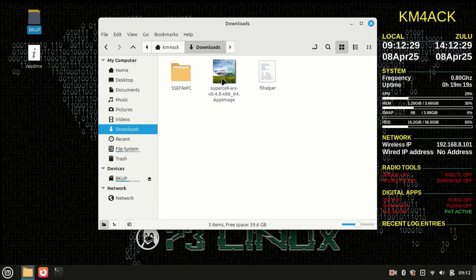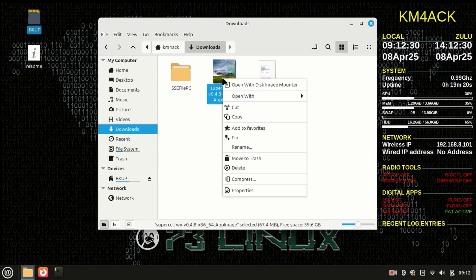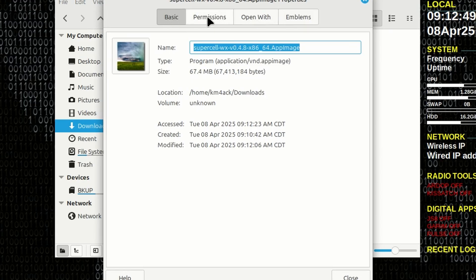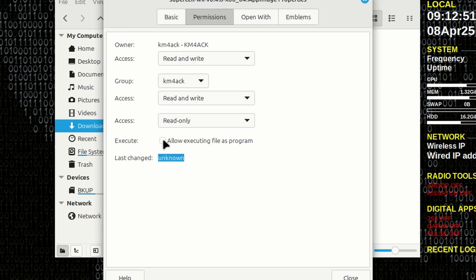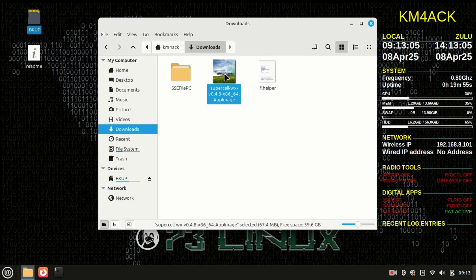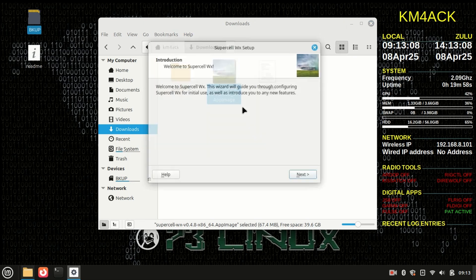We do need to make this executable. I'm going to right-click on that and come down to Properties. Let's click on the Permissions tab, and choose the checkbox for Allow Executing File as a Program. It is that simple — this application is now installed. If we simply double-click on this, that should start the application.